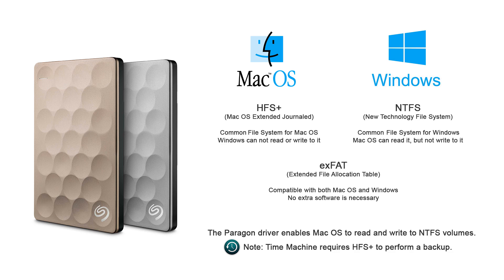NTFS is the default file system for Windows. macOS lets you read a drive with an NTFS file system, but can't write to it without some help. Paragon can be installed to do just that.